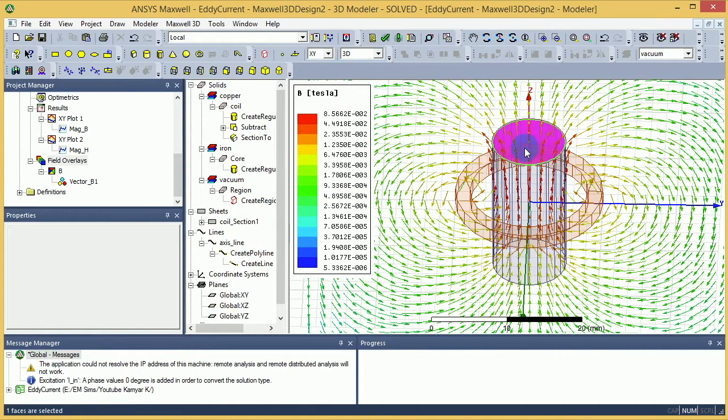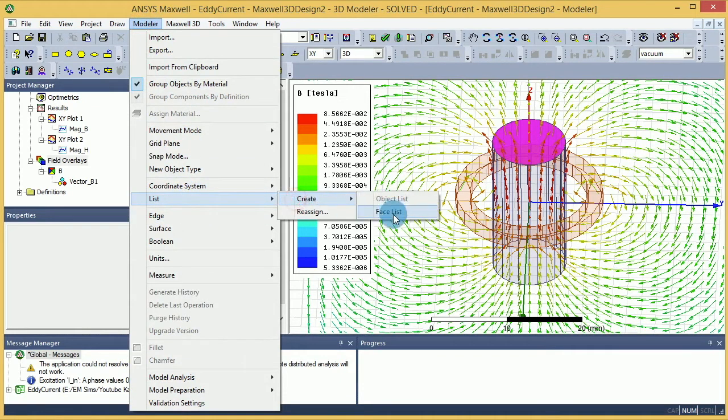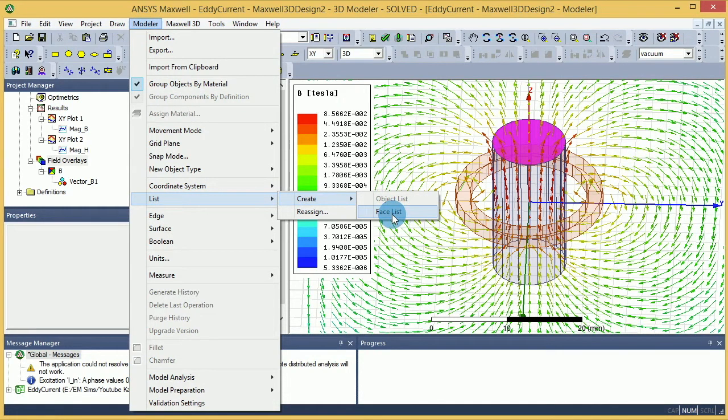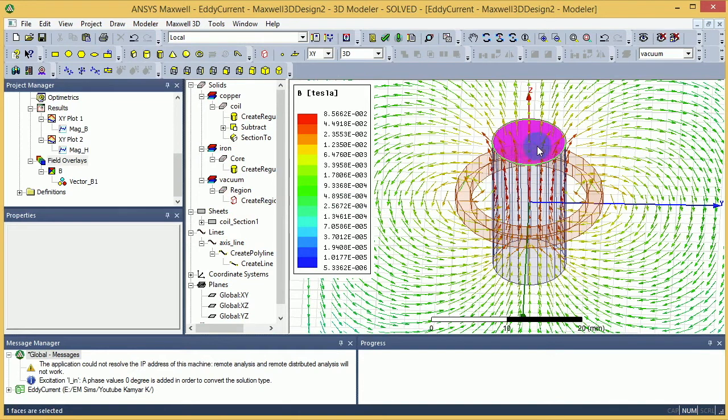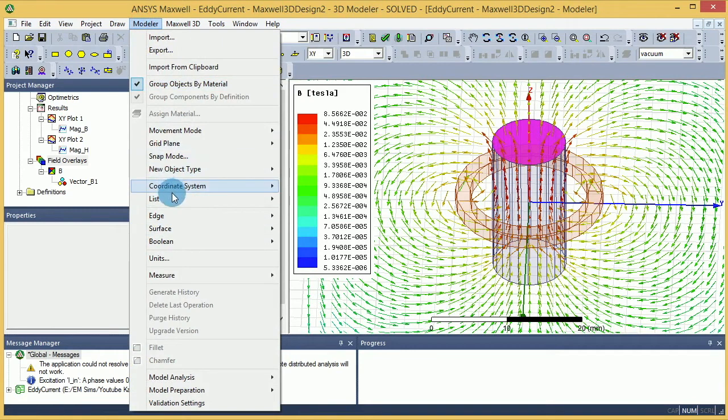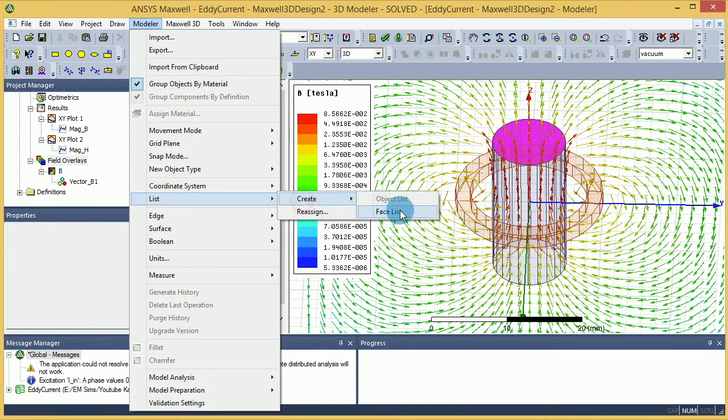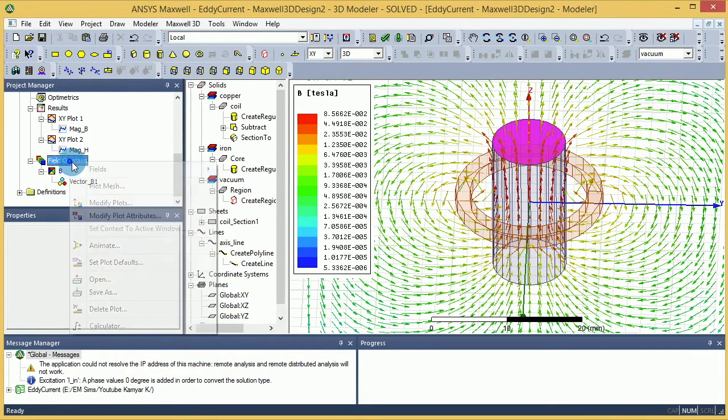Actually, what I'm going to do is first I want to select the top part - that makes more sense. Then I want to go to Create and then say Face List, so that will make this face as a listed face. You can find a name for it, which is called Face List One, and then use that to calculate your field. So that's what I did: select the face, go to the modeler, and then basically under List, Create, and then Face List.